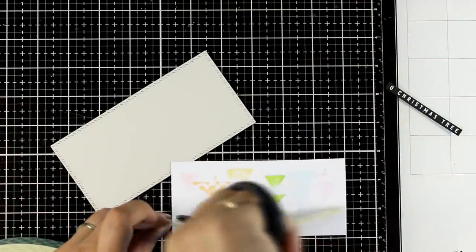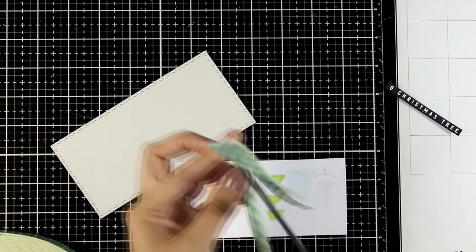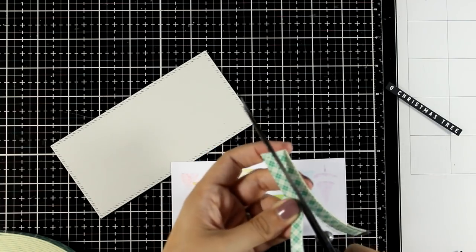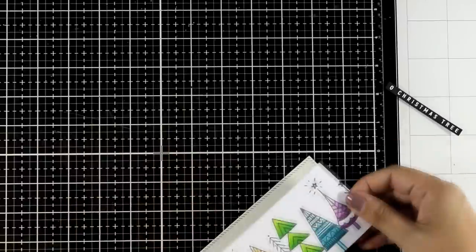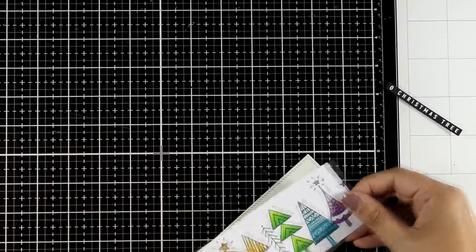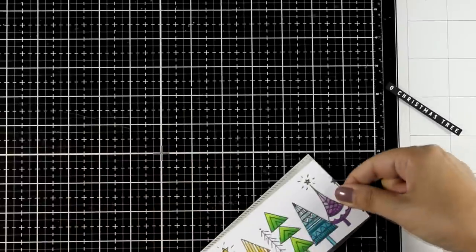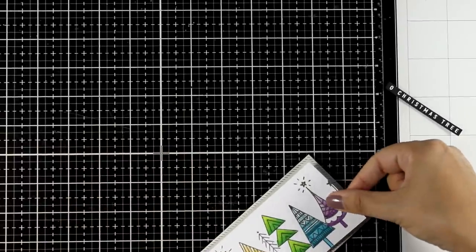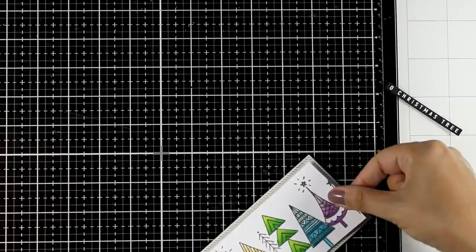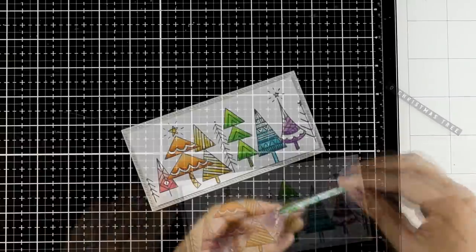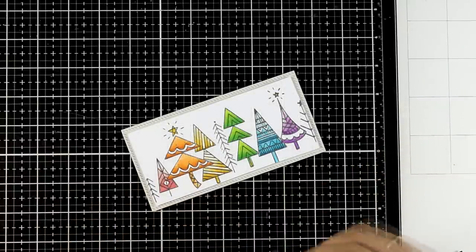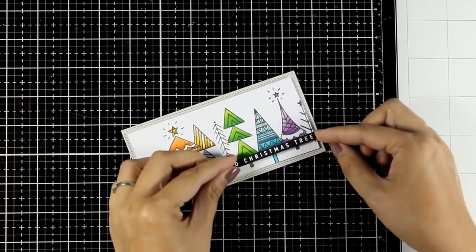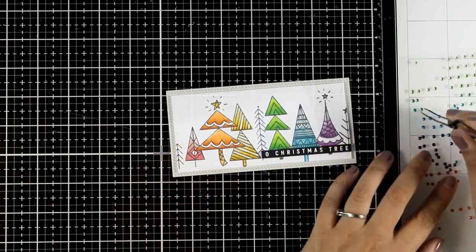I have an off-white panel here that's 3 by 6 and I'm going to stick my panel on top of that to mat it by using foam tape underneath. This is going to pop and add some dimension on an otherwise flat card.